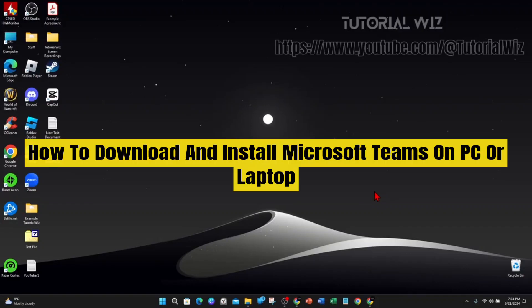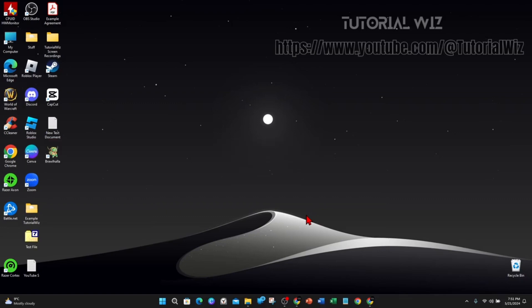In this video I'll show you how to download and install Microsoft Teams on your PC or laptop. If you find this video useful please leave a like and subscribe to our channel. Let's just jump straight into the video.